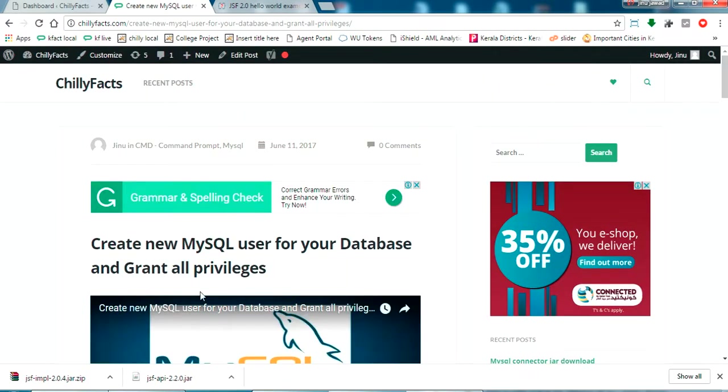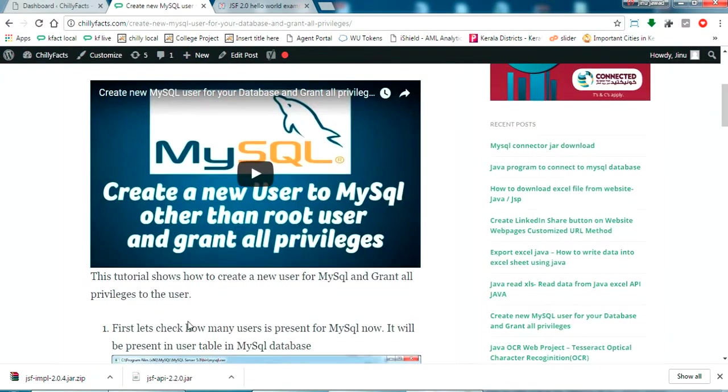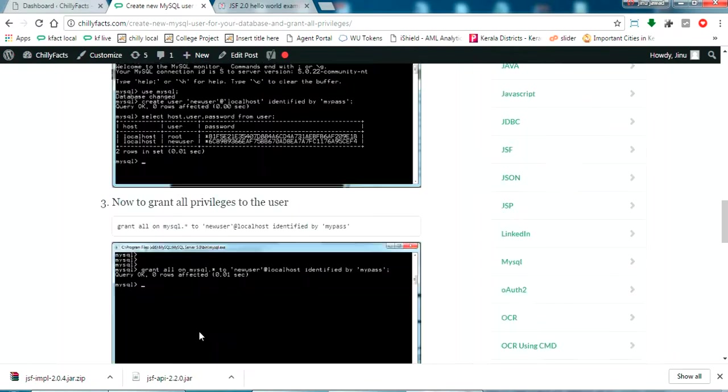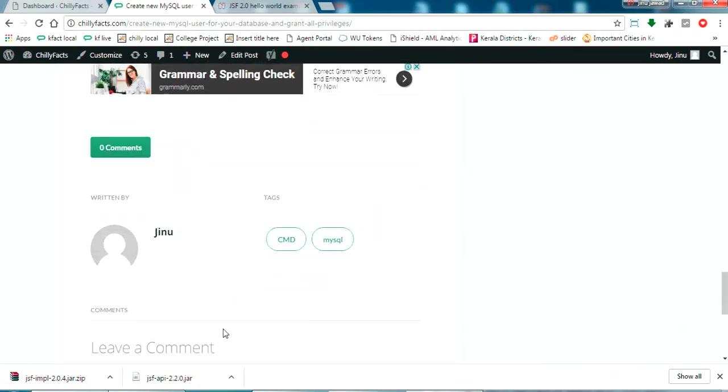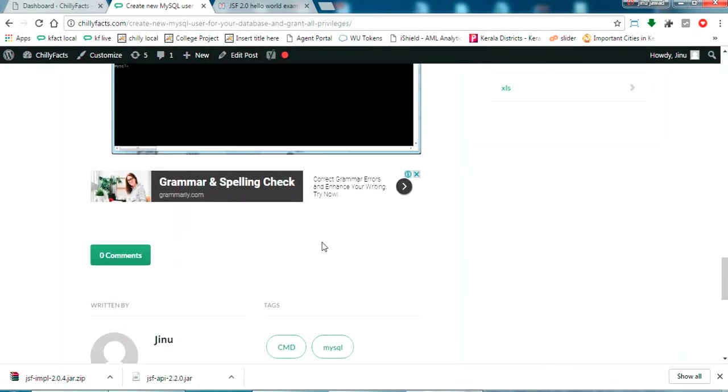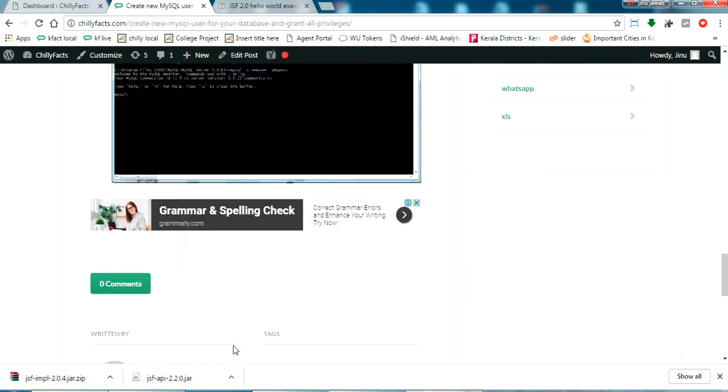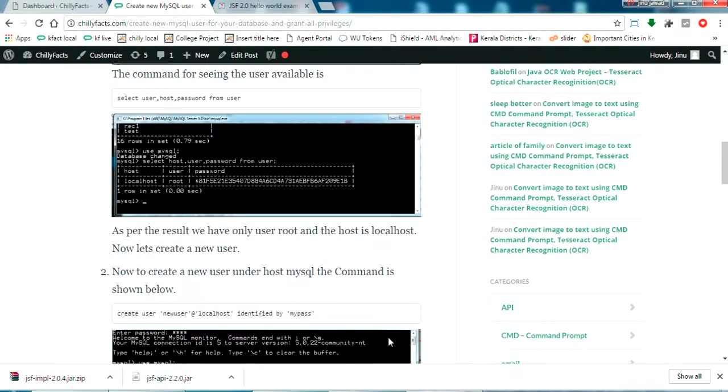So this is my website Chillyfax.com. I am going to add this related post plugin in this web page. Let's check that.